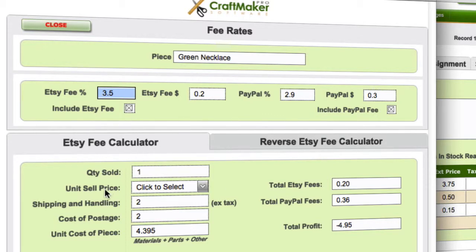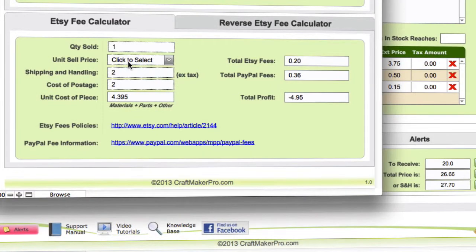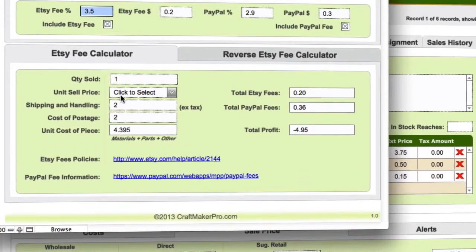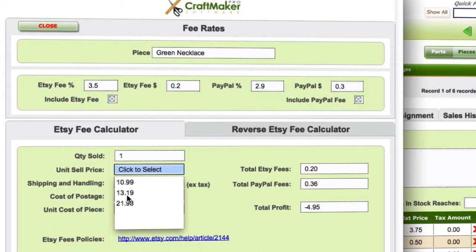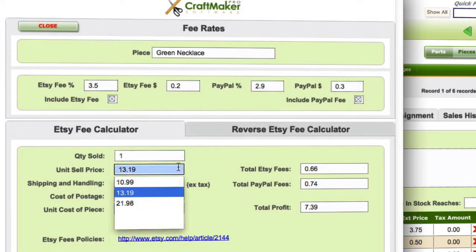With both Etsy and PayPal fees included in the calculator, we can see our unit price that we've worked out. If we select our direct price, we've got our shipping and handling cost, the cost of actually creating the piece, and then Craft Maker Pro has worked out your actual Etsy fees and PayPal fees, then it gives you your profit amount.